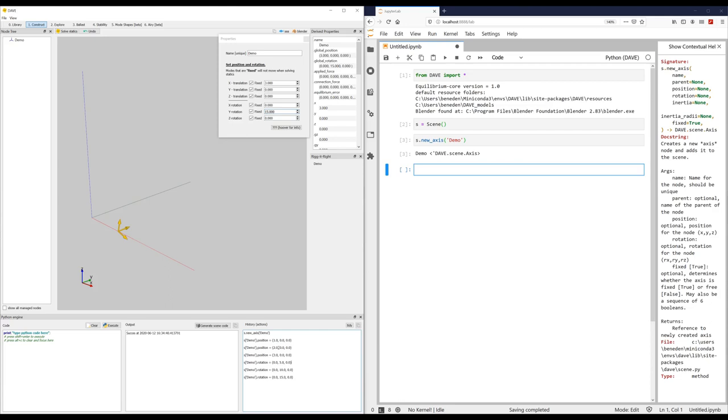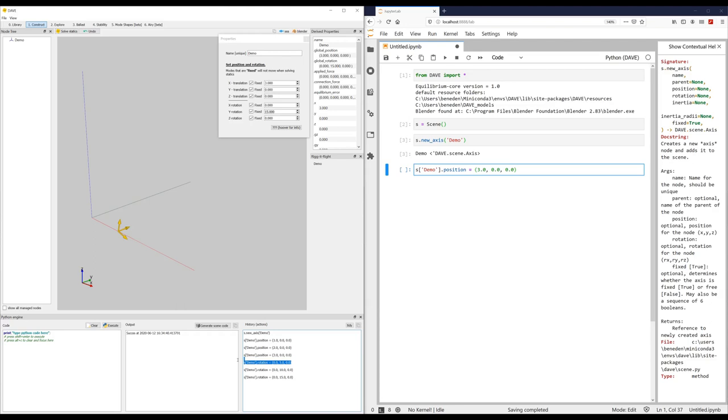We can see here that whenever I change one of the numbers, it immediately generates some Python code. So to change the position, it generated this code, or first this one when I change it to 1, then this code when I change it to 2, and then this code. So I only need this one. Because it doesn't make sense to first change it to 1, then to 2, and then to 3. And for the rotation, it's the same. First to 5, then to 10, then to 15. So I only need the last line.